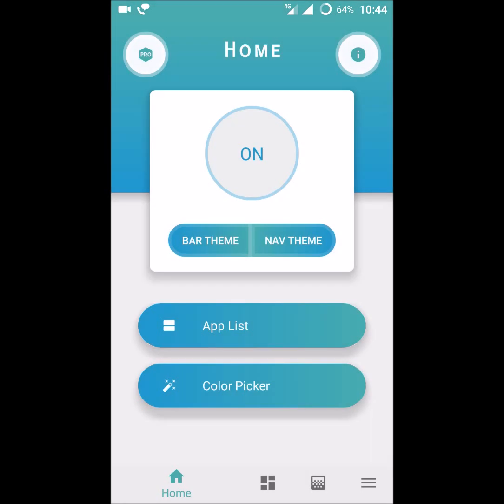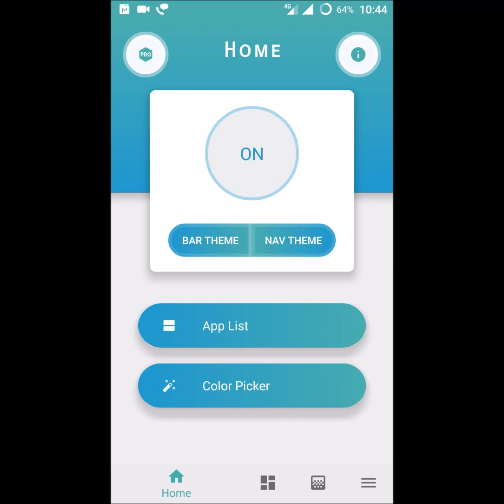You can select different themes. This is how you can change your notification and status bar on your Android phone with the material status bar app. I hope now you can change the notification or status bar on any Android device. This app is absolutely free. Thanks for watching, have a nice day.